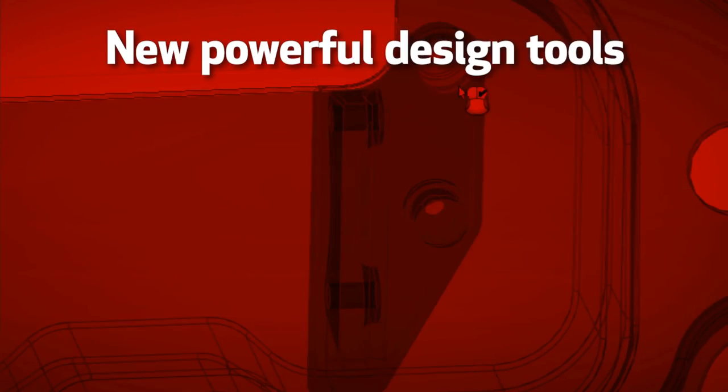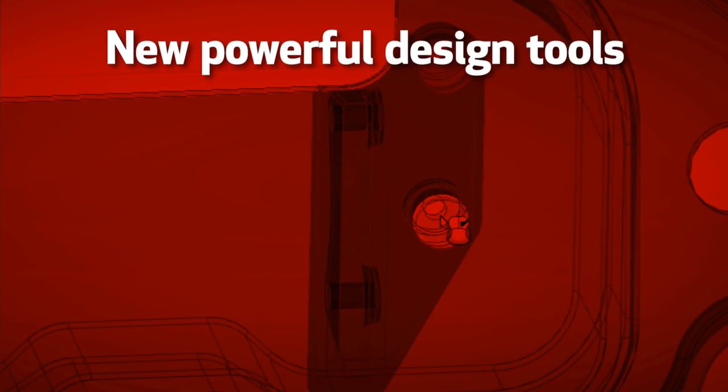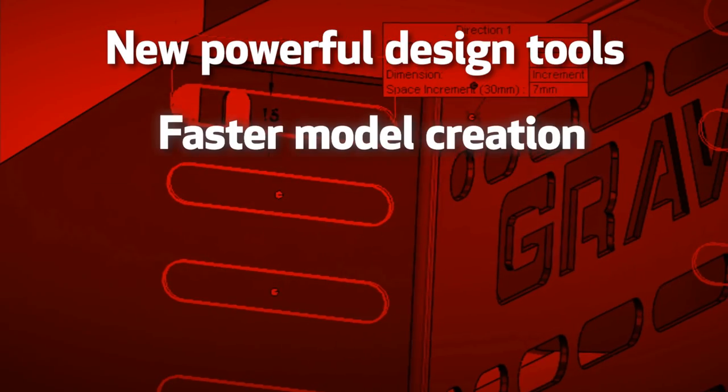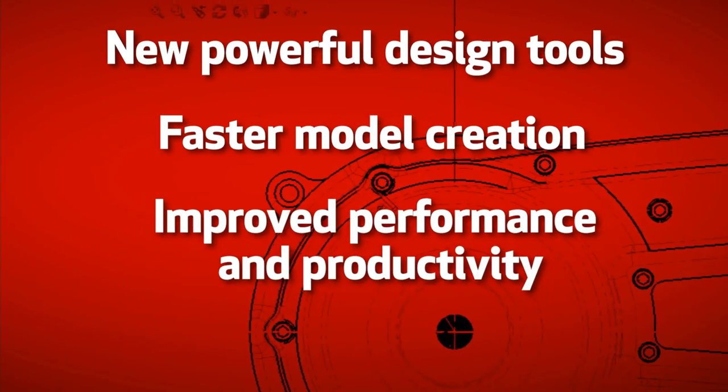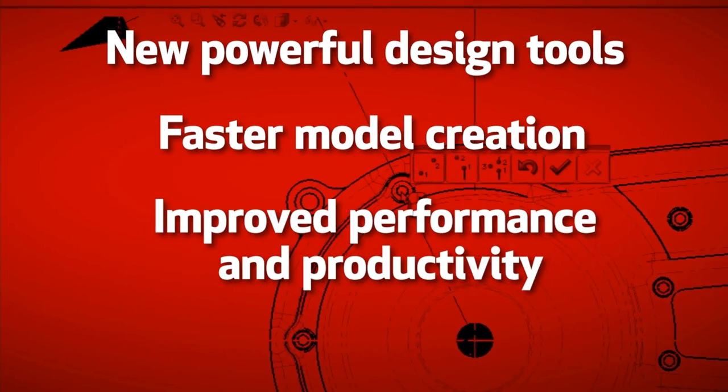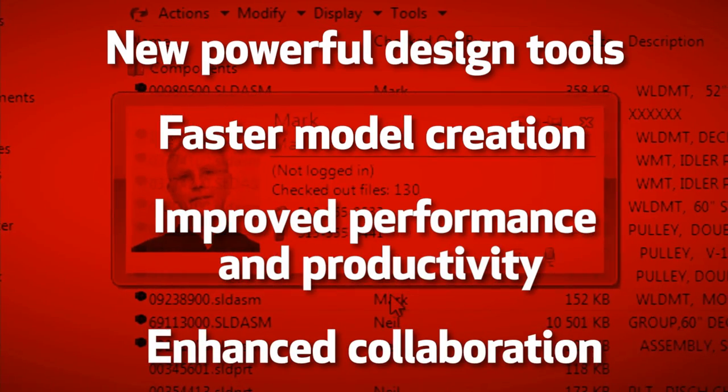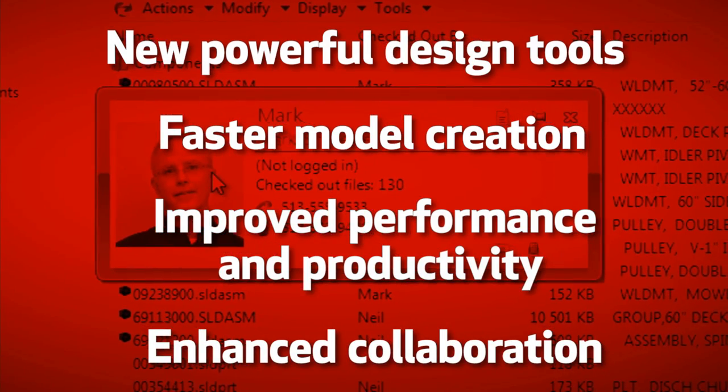Plus, you can register to attend a live SOLIDWORKS 2013 event in your area. New powerful design tools, faster model creation, improved performance and productivity, enhanced collaboration. SOLIDWORKS 2013, 3D design simplified.